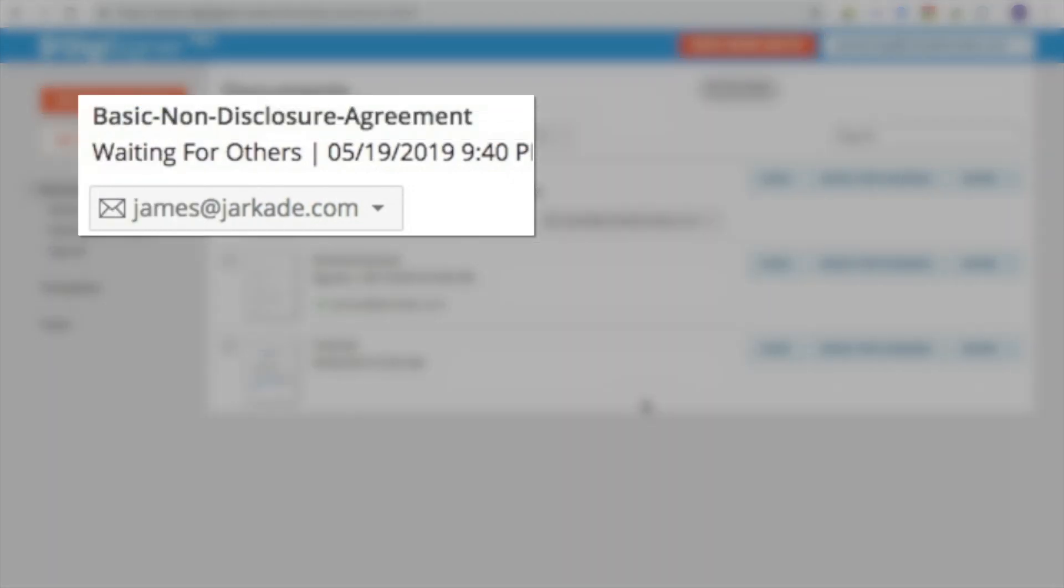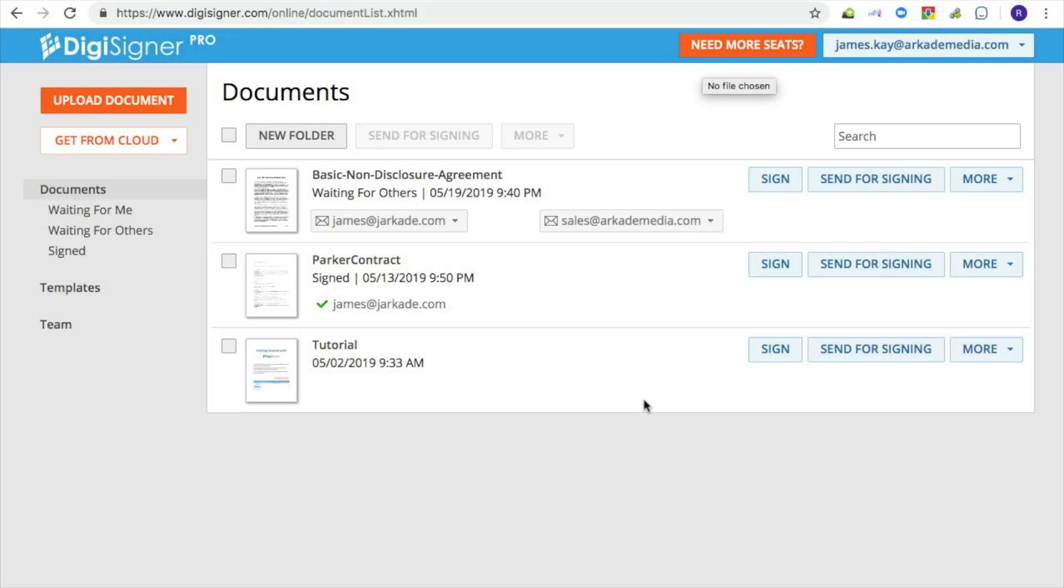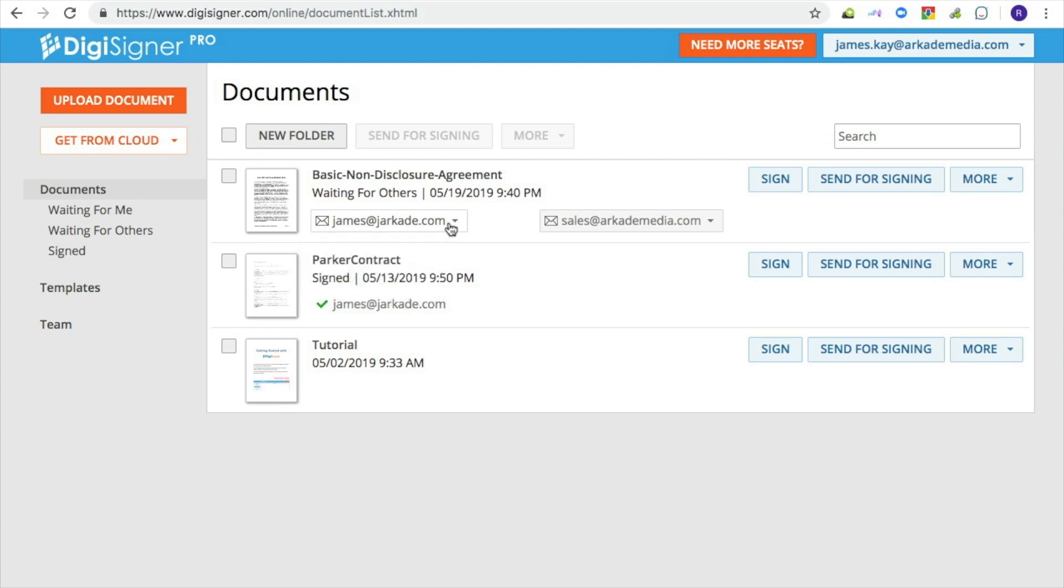The signer's email addresses will be displayed next to the document image. You can always resend the document or remove a signer by clicking on the signer's email address and choosing the corresponding action.